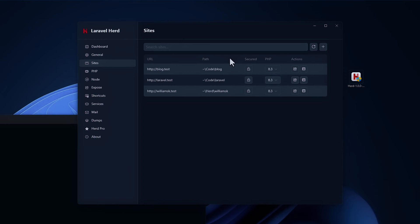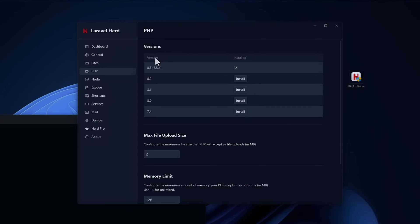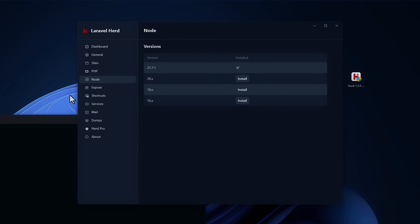You have sites. So it pulls in the sites that you have already created, depending on where they are and their paths. You have your versions of PHP 8.2, 8.1, 8 and 7. You have your max file upload size and you have your memory limits. Node, as I showed you before, running version 21.7.1.